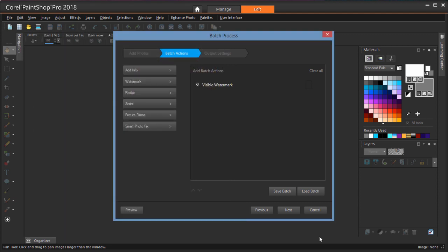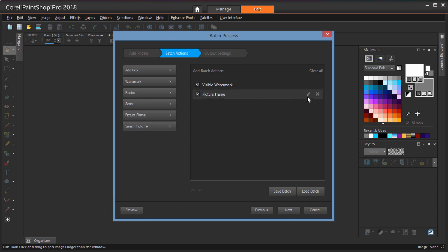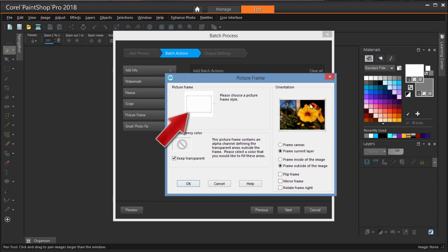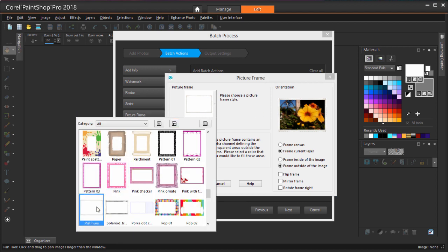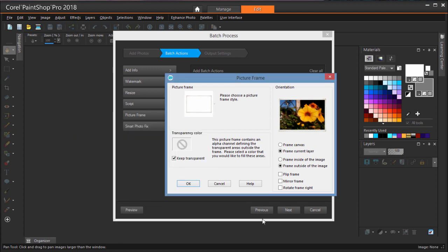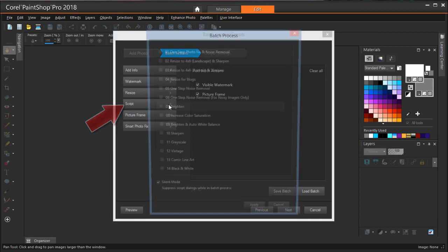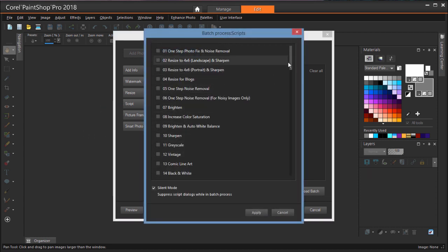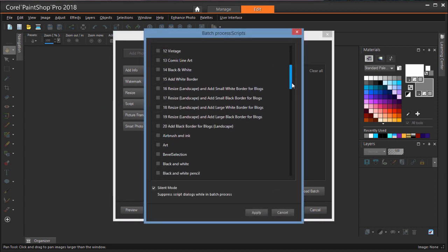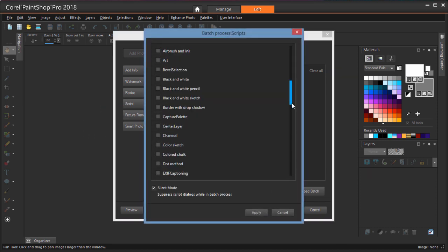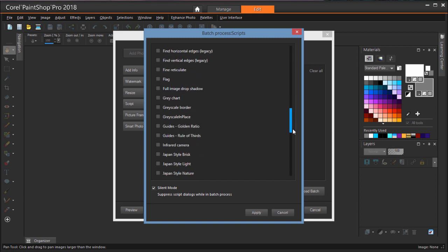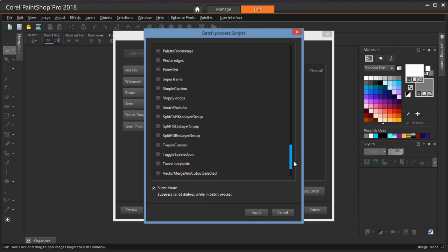Watermarking isn't the only action I can batch process. I'll also add a picture frame to all of these photos. I'll edit this action and choose the frame called Platinum. There are also lots of other predefined scripts you could run, such as noise removal, sharpening, resizing to standard dimensions, and many more.